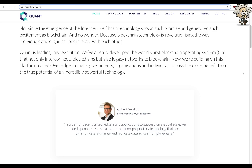Not since the emergence of the internet itself has a technology shown such promise and generated such excitement as blockchain. And no wonder, because blockchain technology is revolutionizing the way individuals and organizations interact with each other. Quant is leading this revolution. They've already developed the world's first blockchain operating system that not only interconnects blockchains, but also legacy networks to blockchain. A quote from Gilbert Verden, the founder and CEO of Quant.